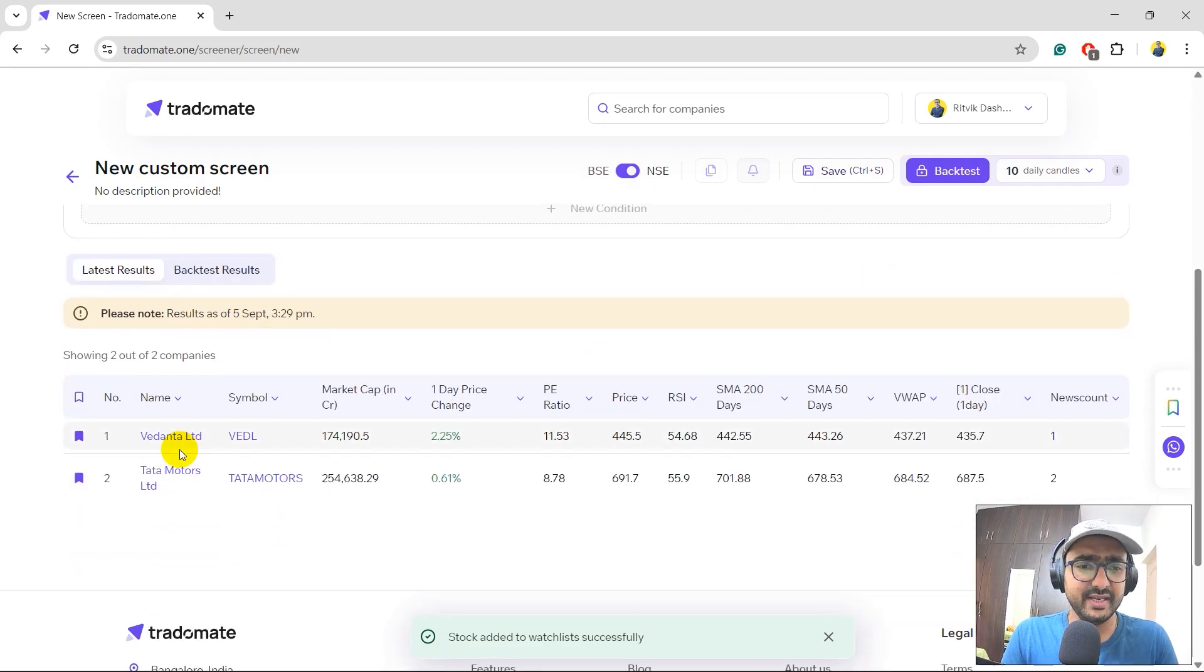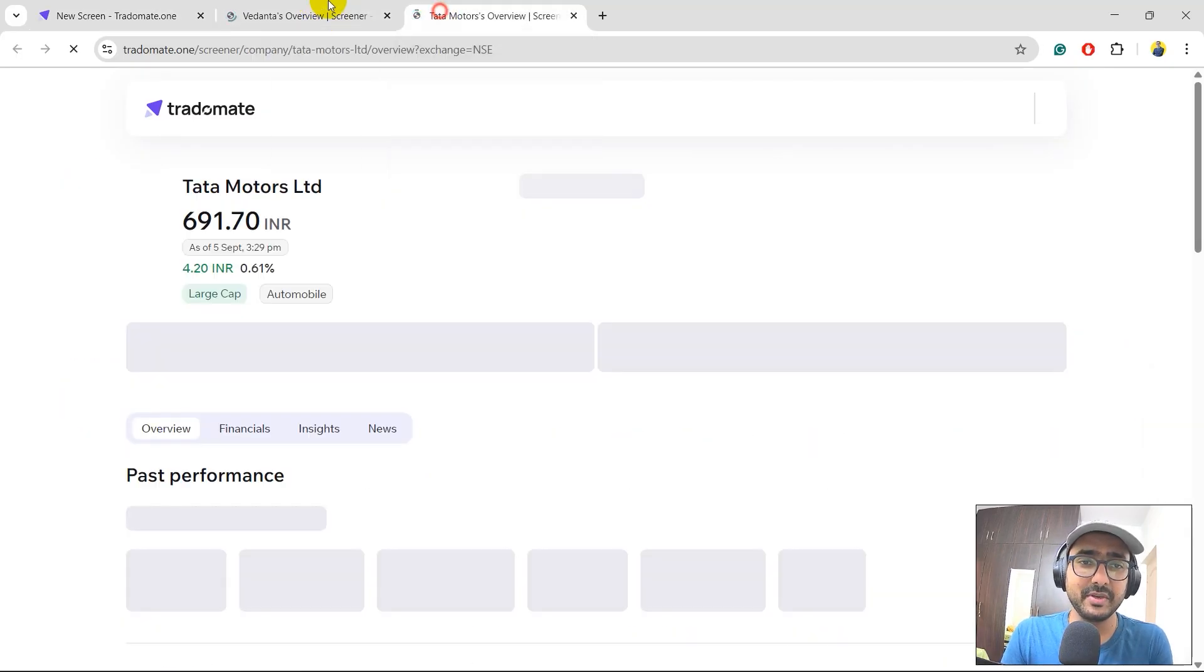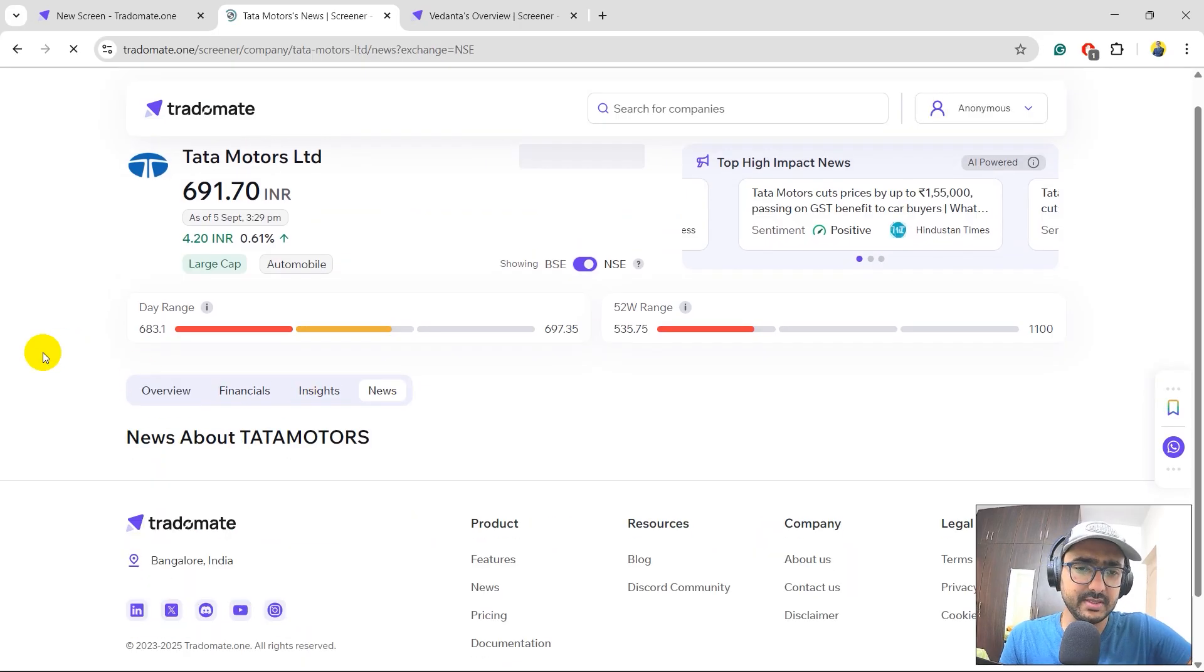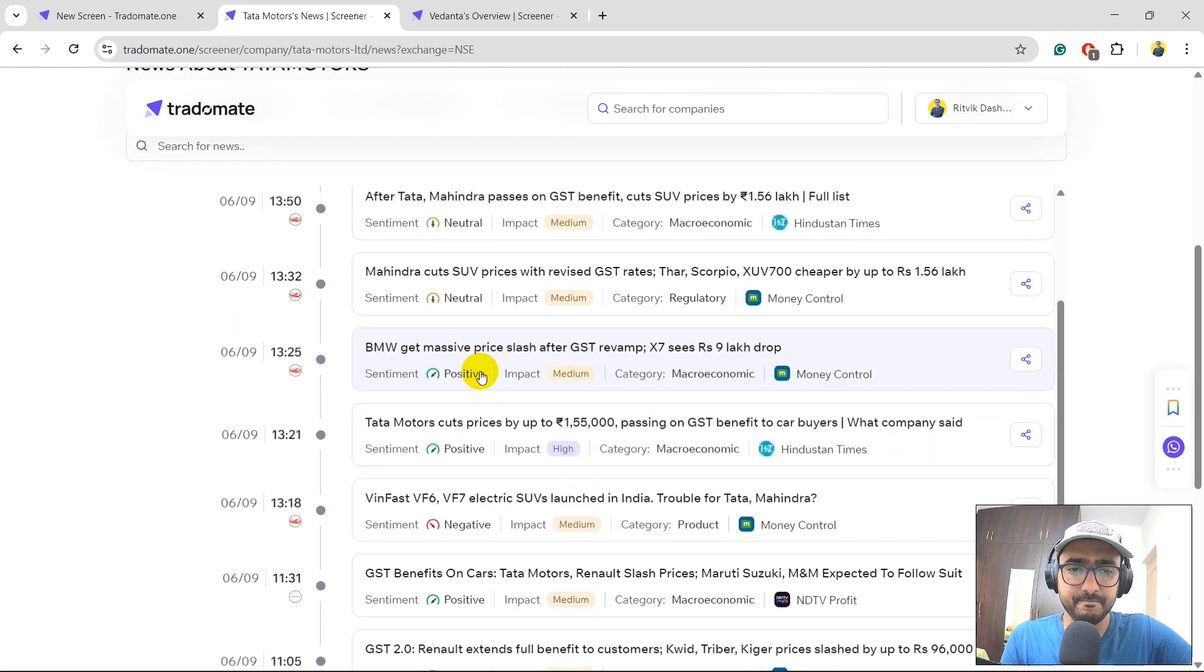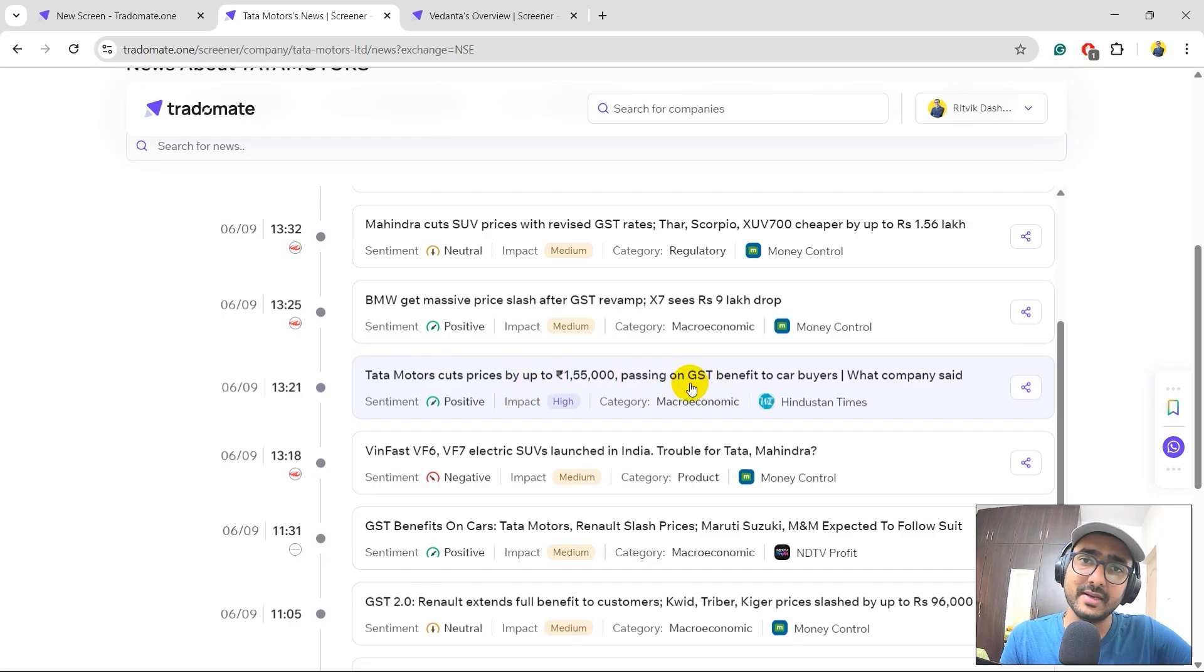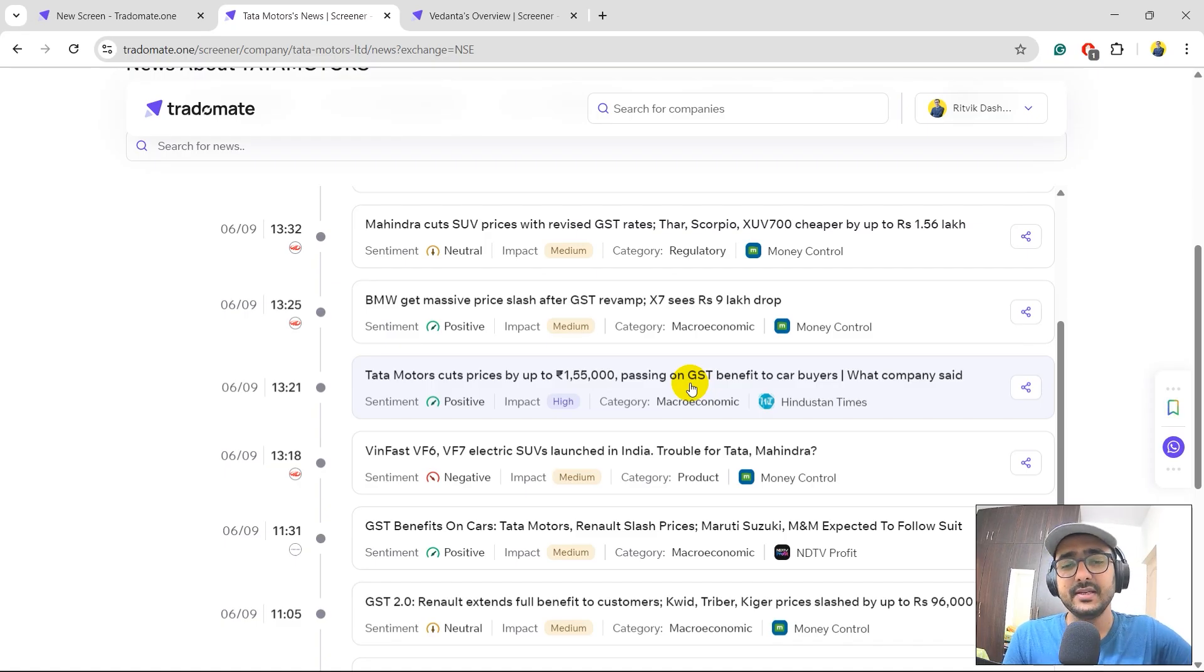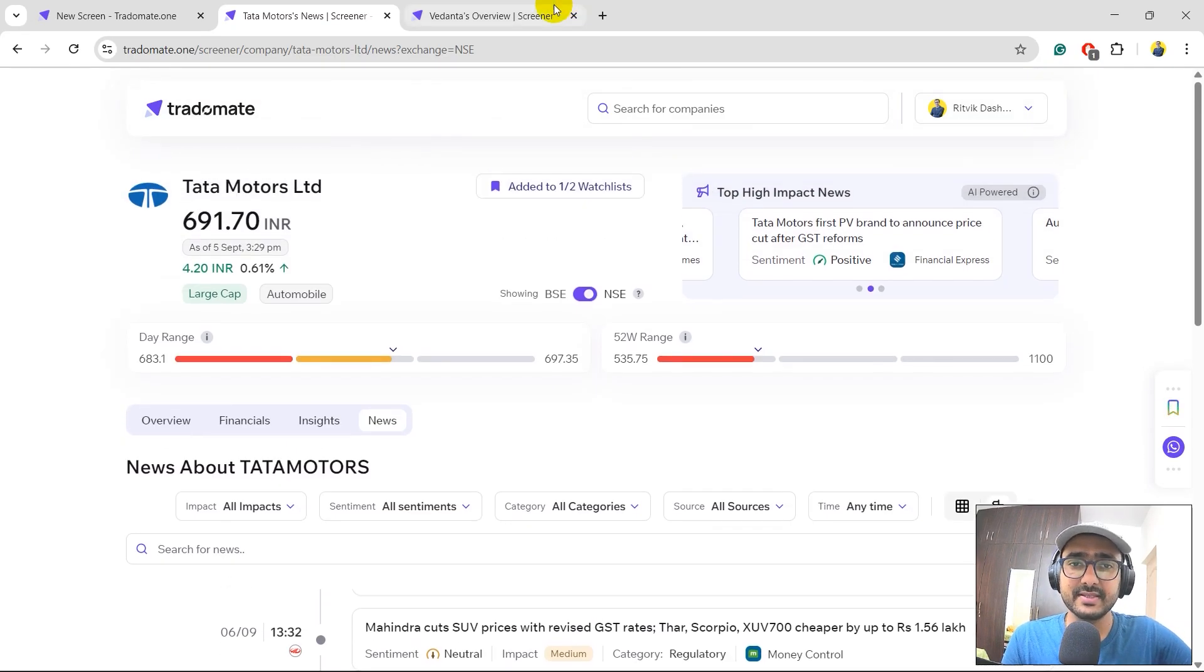Let's do one thing. I want to see what is the exact news. So let's just click open these two company pages. Cool. Tata Motors. Let's directly go to the news. Let's see which news is actually positive and the impact is also very high. Yeah this one. Tata Motors cuts prices by up to 1,55,000 passing on the GST benefit to car buyers. Yeah we have seen the GST reforms now. There is a lot of GST cut in last few days. So yes this is a positive news and high impact news. Of course I'm going to track Tata Motors price.